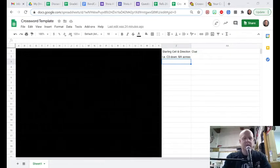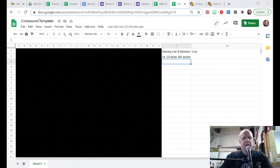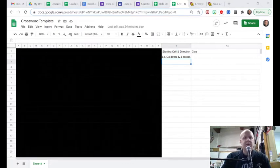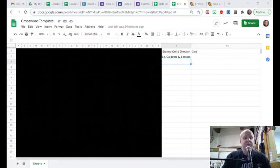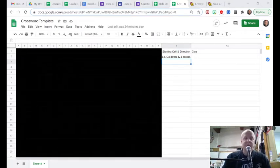Hello everybody. I just wanted to put a video out explaining a possible way for you to make a crossword for your students.